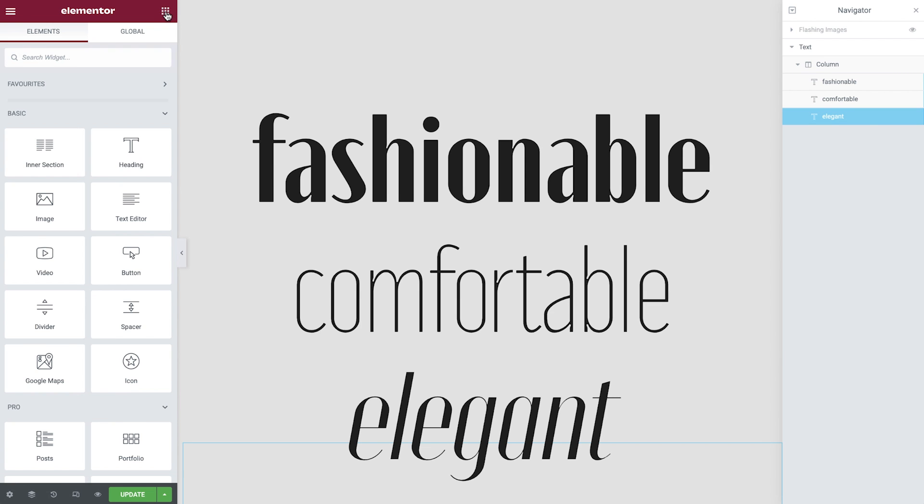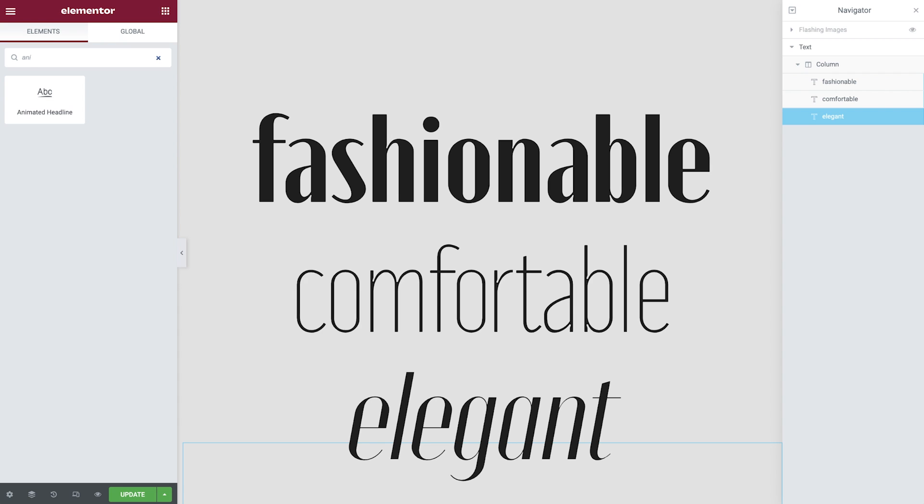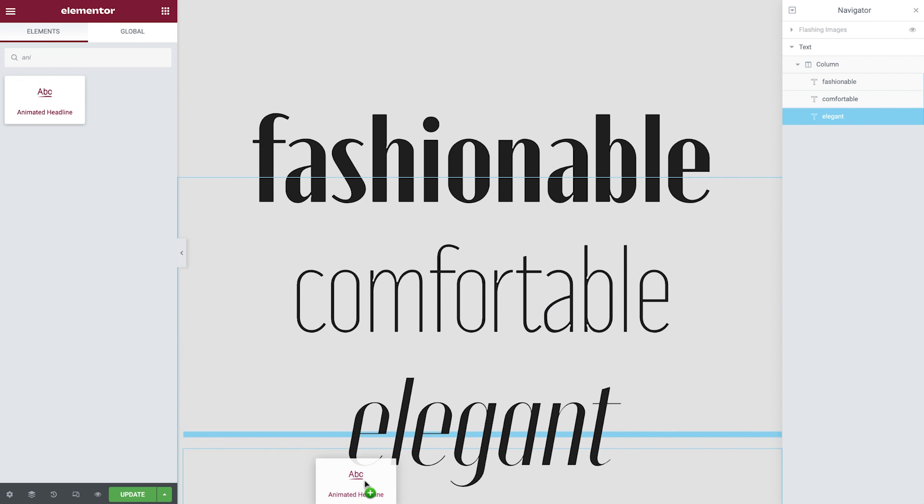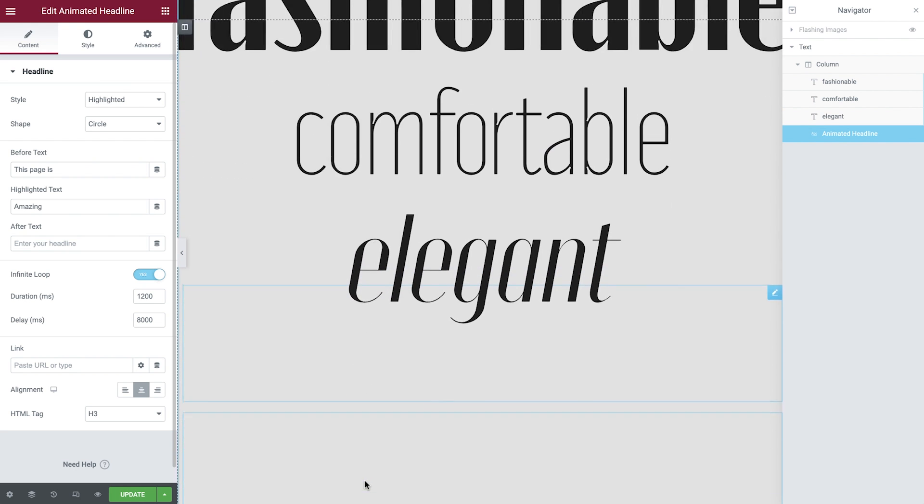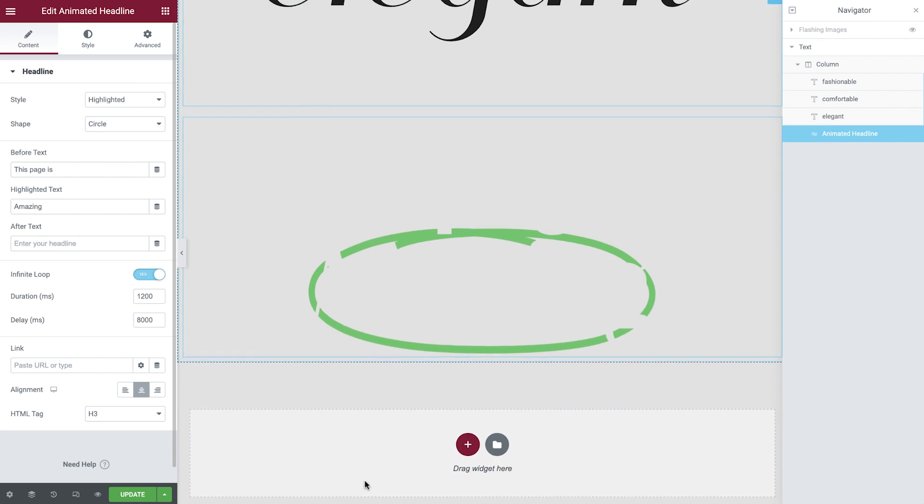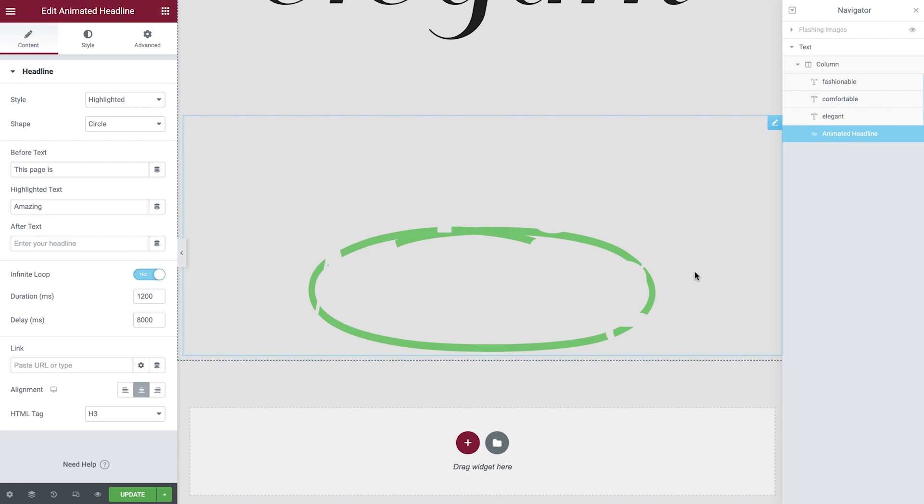The next heading is slightly different because we're going to use the animated headline widget. This is perfect when you want to apply different text styles in one heading. Let's drop this in and then amend the name of the widget.